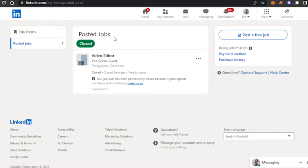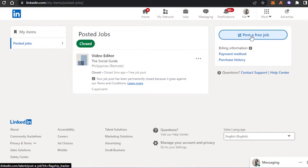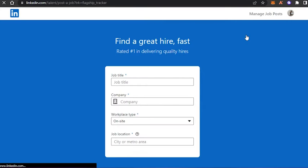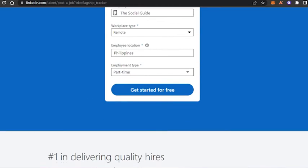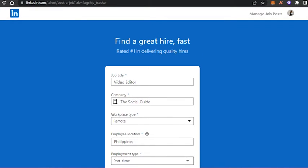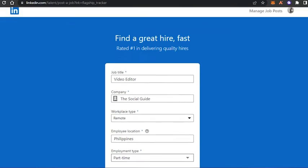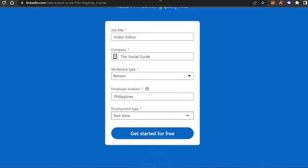Once you click on Post a Job, you can check all of your previous posts — the closed ones and open ones. If you haven't created any jobs yet, nothing will appear here. You'll see the Post a Free Job option. If you're on a Pro LinkedIn plan, you get more features, but posting a job is completely free on LinkedIn.